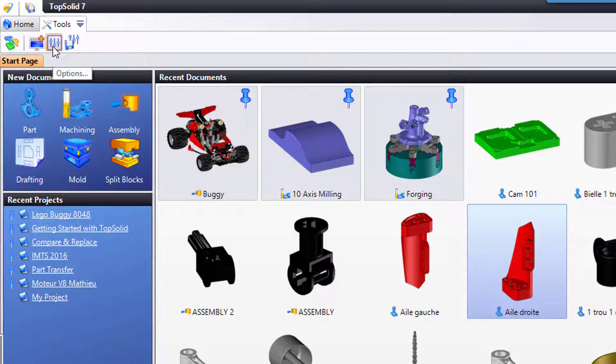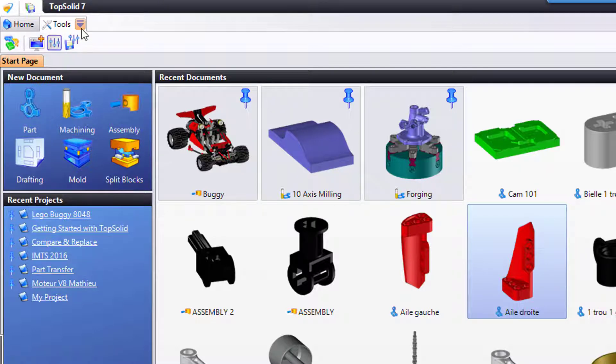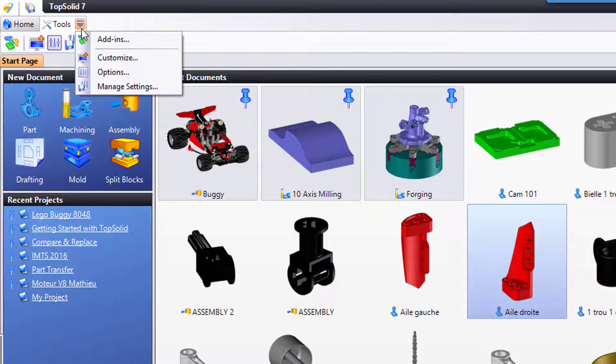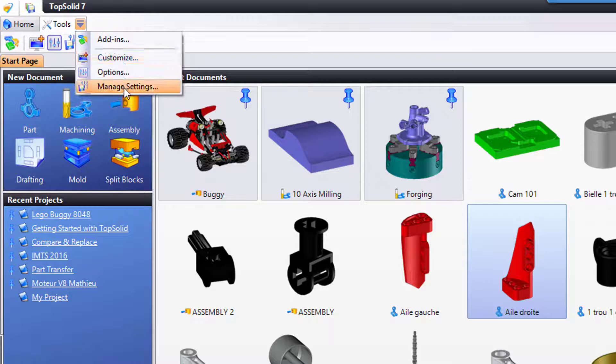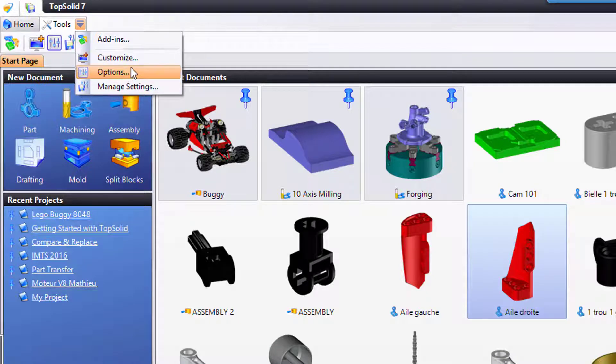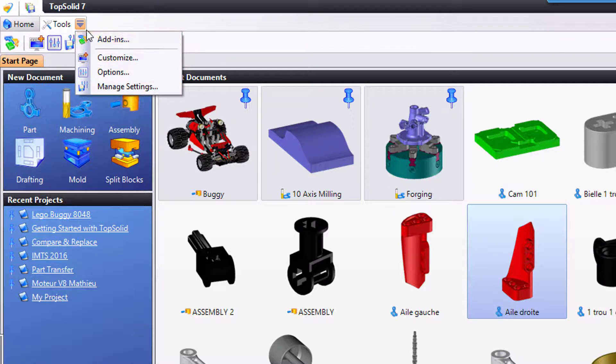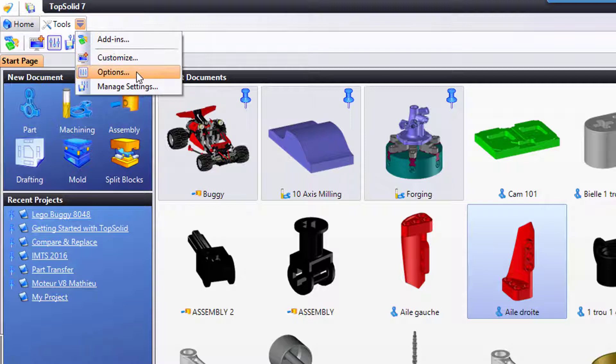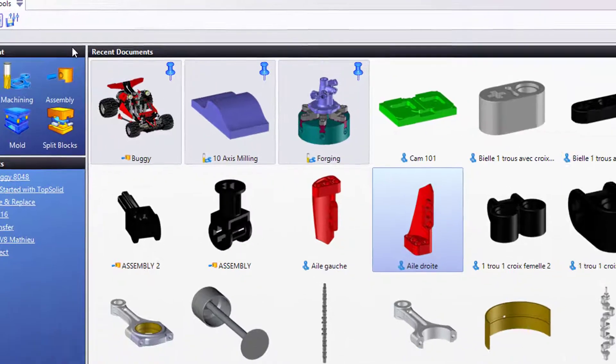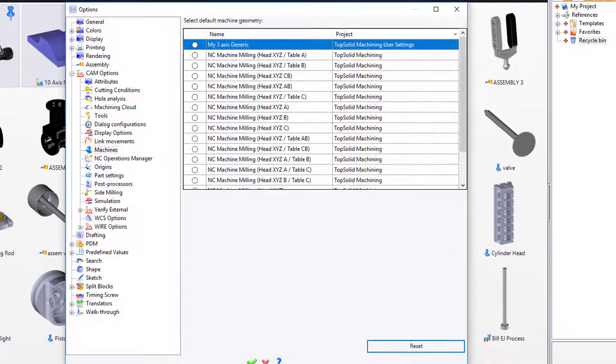Before I do, I'm going to point out one more thing. This little black triangle right here is a dropdown menu. It gives you access to the same tools in menu format. Maybe you're not an icon guy, no problem. Go to the dropdown menu, find what you're looking for. In this case, we're going to choose Options.